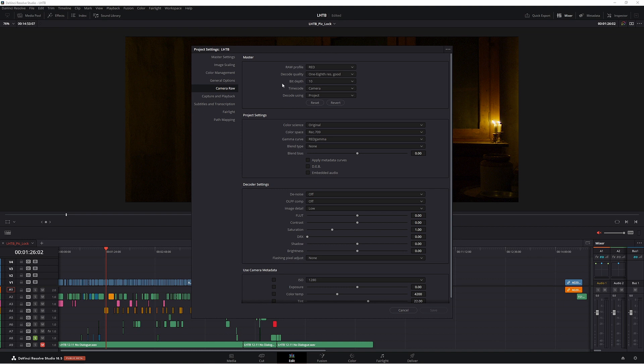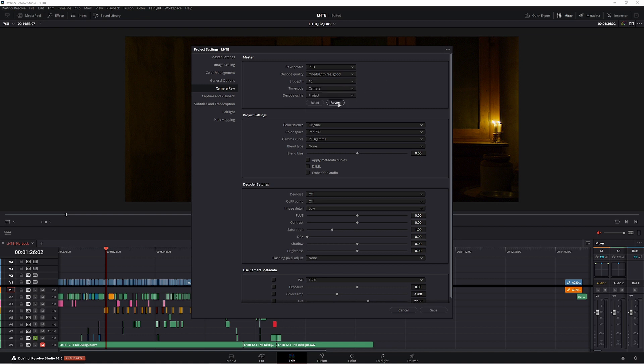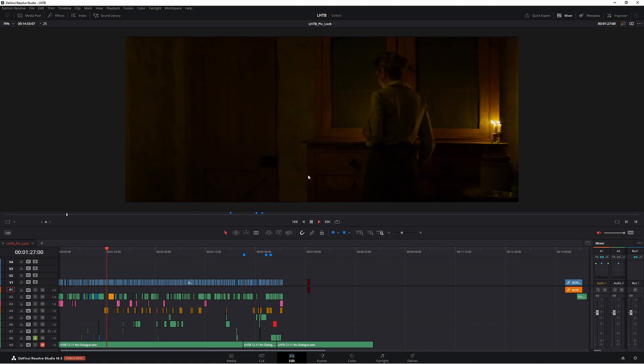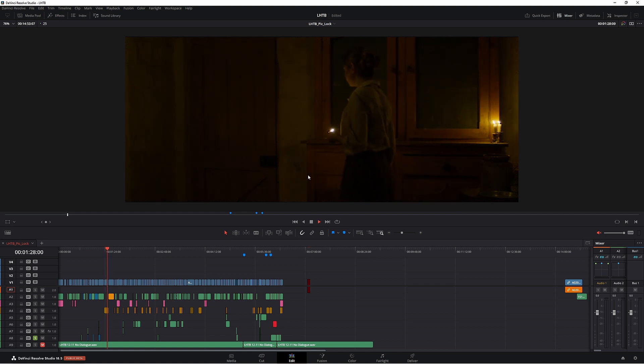Now for decode quality, I've changed it from, I think it is half res premium, half resolution premium, to one eighth resolution good. So we can save that and play that back. As you can see, we get perfect playback.